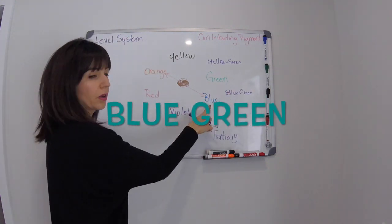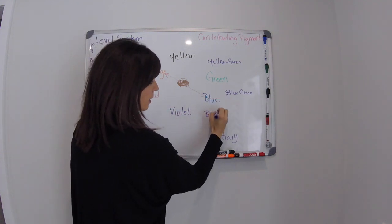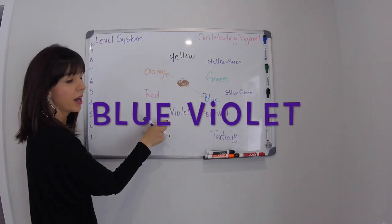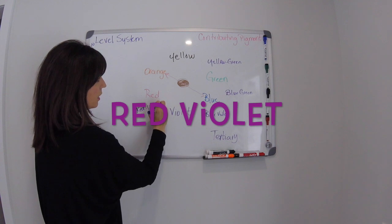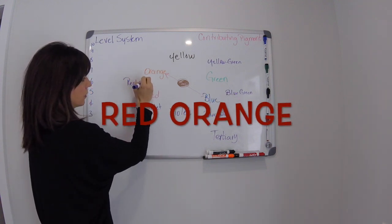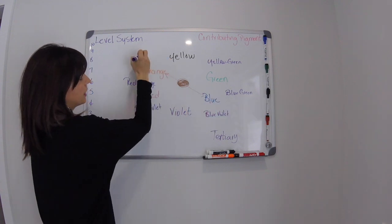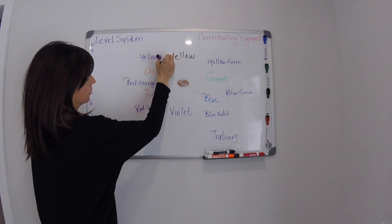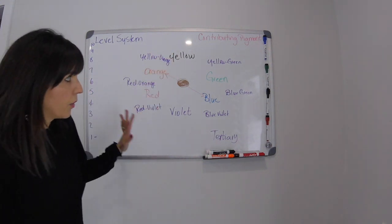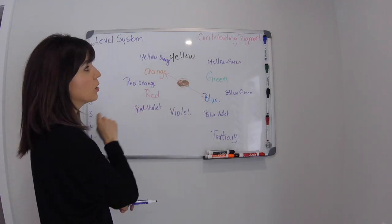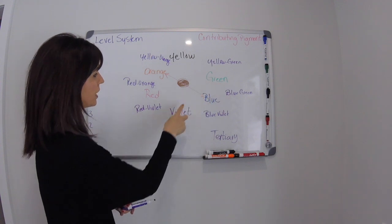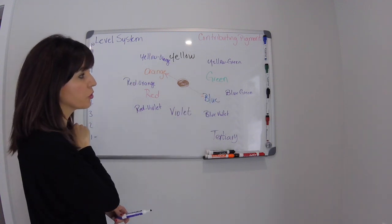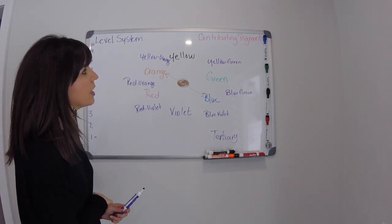When you combine green and blue together you're going to get blue green. When you combine blue and violet you're going to get blue violet, red and violet, you get red violet, red orange, and yellow orange. Okay now we have primary yellow blue red. We have secondary green violet and orange and we have tertiary which are all of our two color colors.